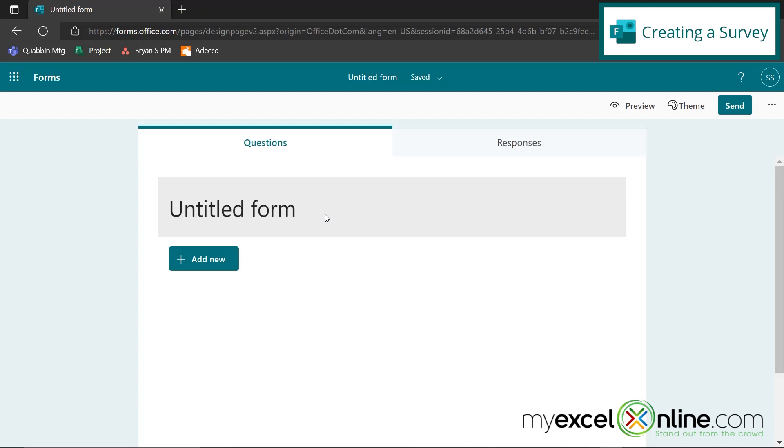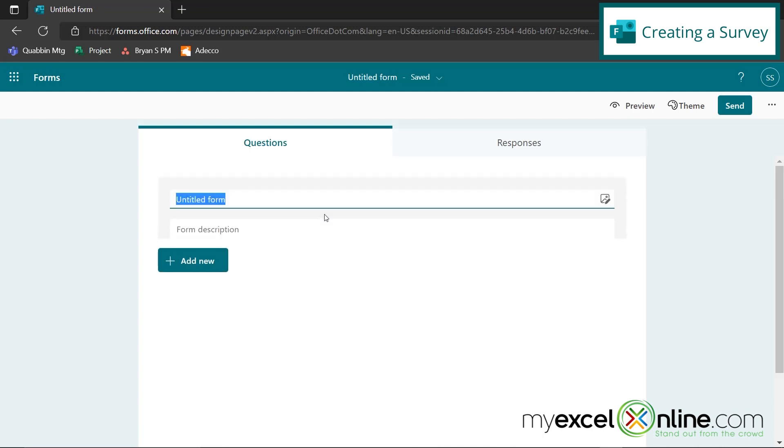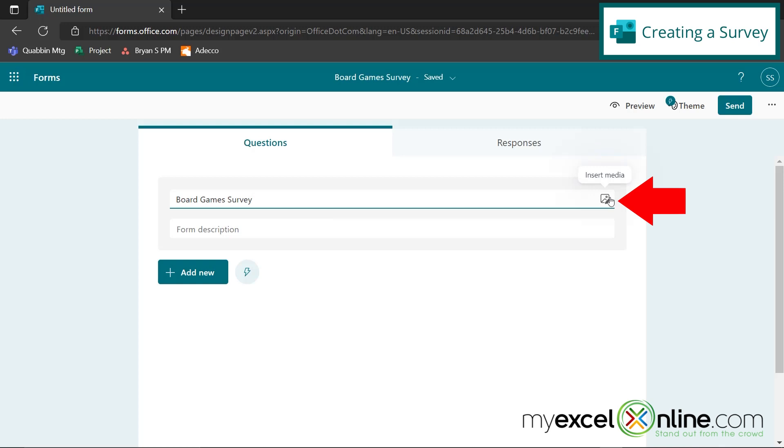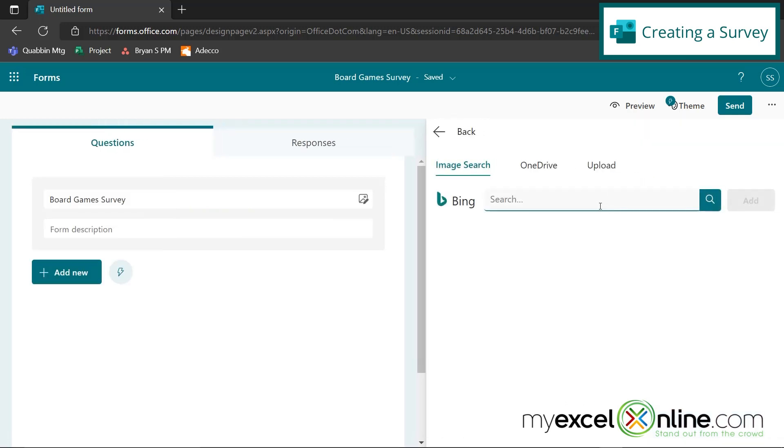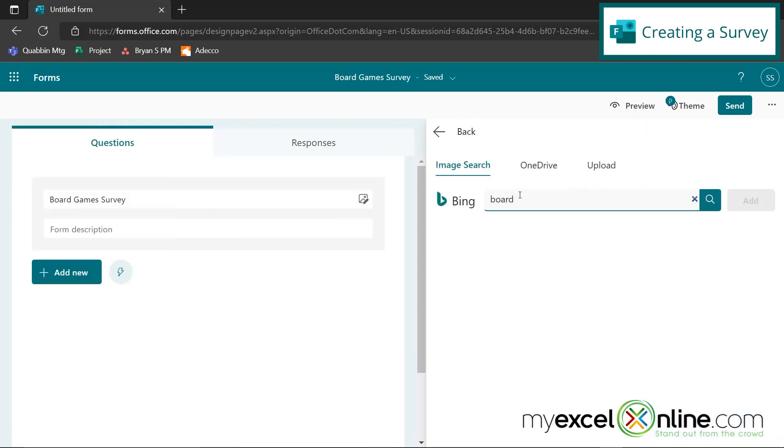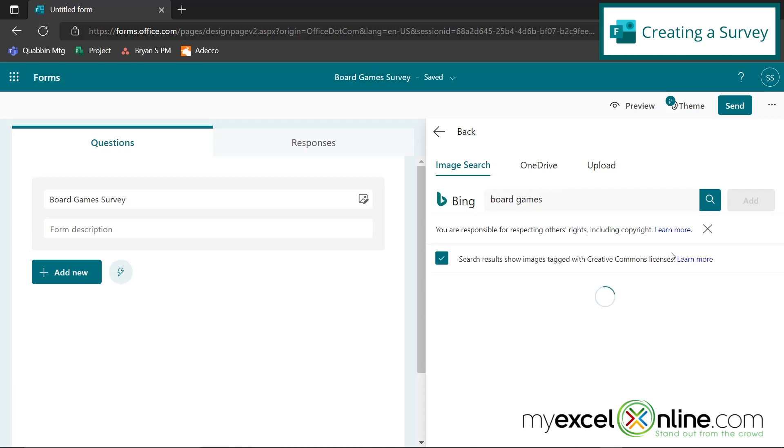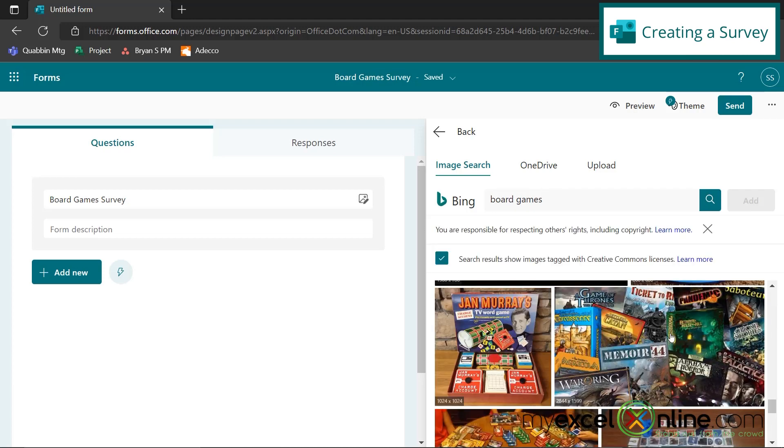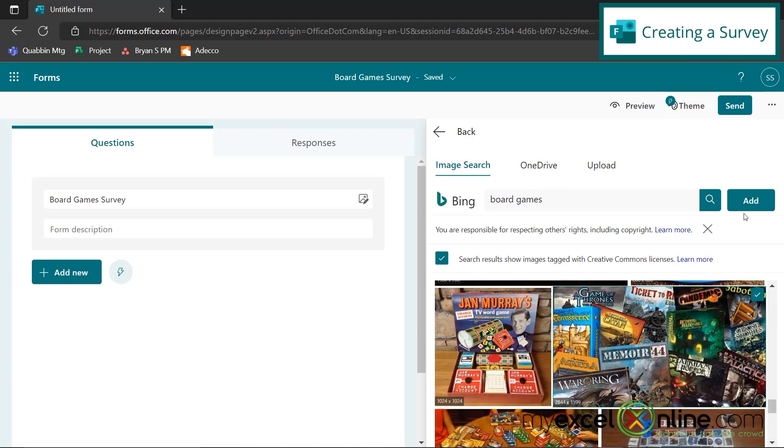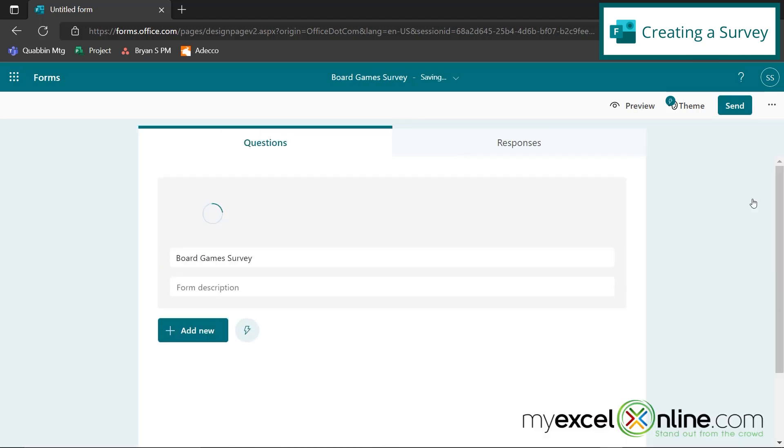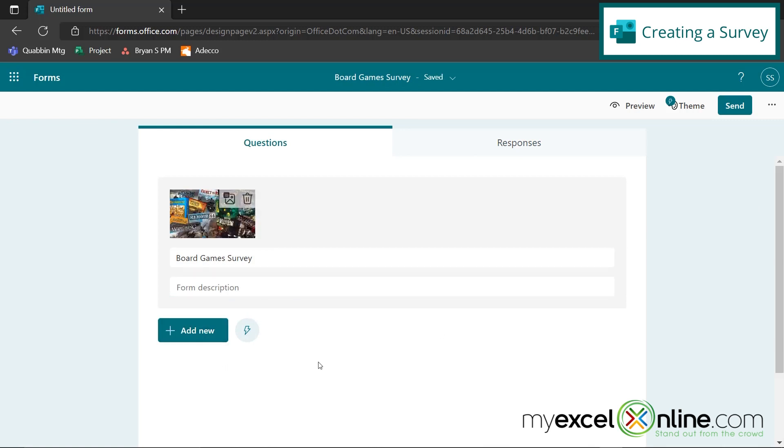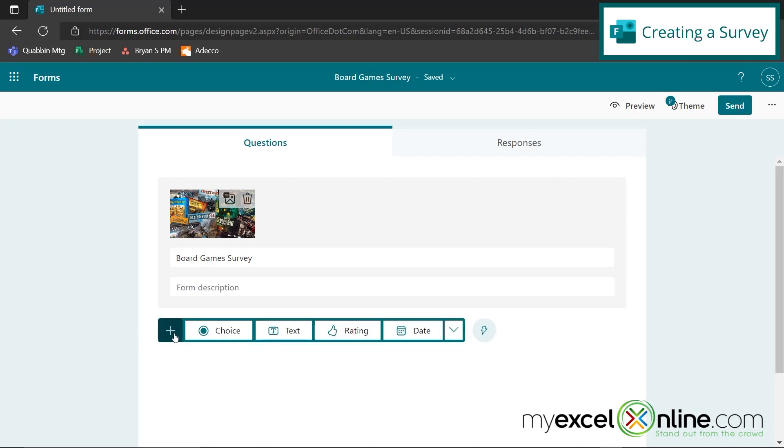Let's say we're gonna do a survey today on board games and we could put a little picture in here. So let's go to insert media and let's just look up board games. Let's just pick this picture down here and say add. So there's a lot of different types of survey questions that you can do that are all downloadable to Excel. Let's look at a few of those right now.